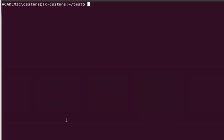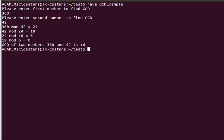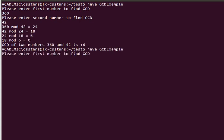Enough talking — let me execute the program. I've put it into a little program. The first number is 360 and the second is 42, as we used in the slides, and we find that the GCD is indeed 6.